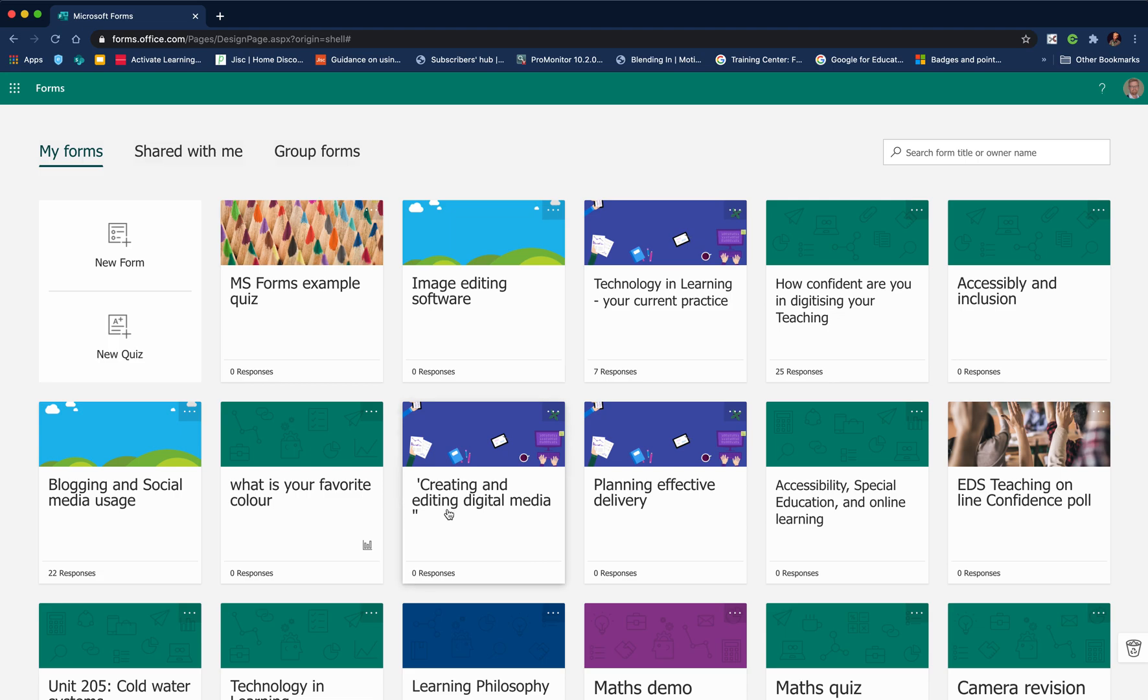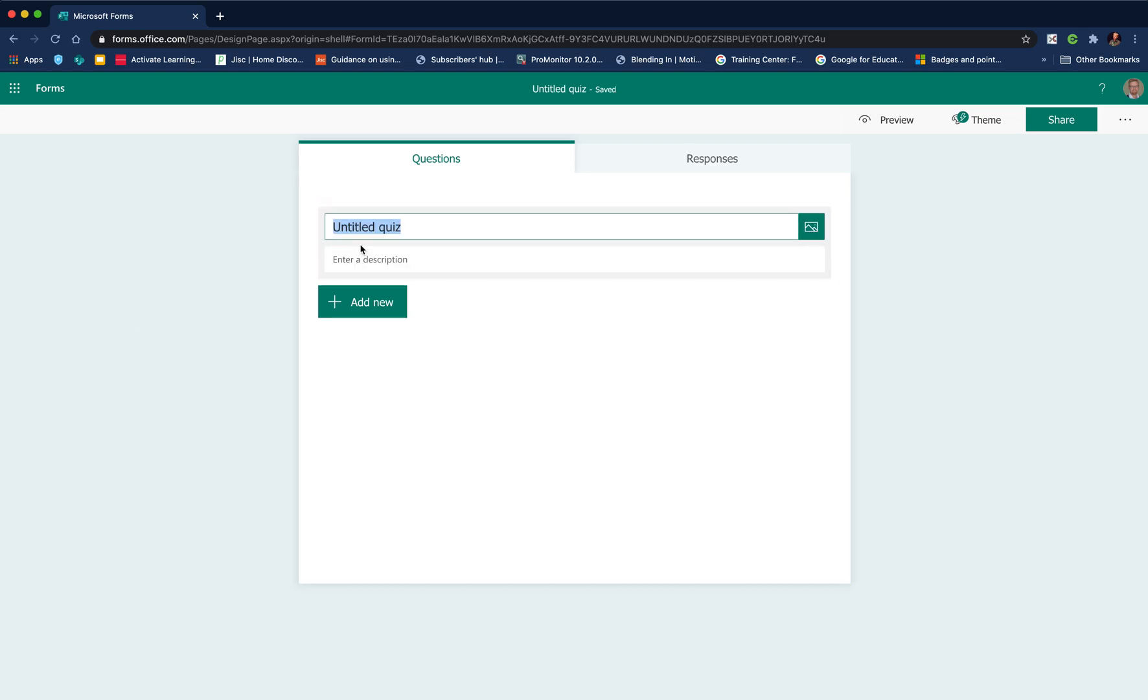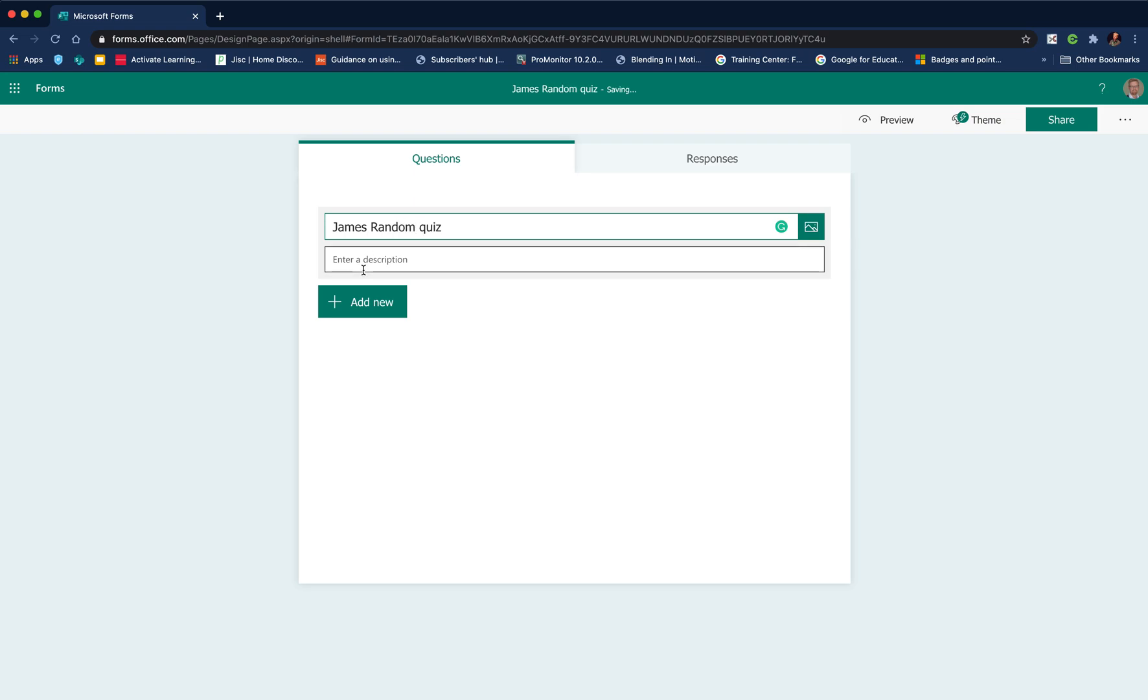We've got access to all of the forms or quizzes we've created historically. We can look at forms that have been shared with us and group forms. I'm going to click new quiz because that's the setting I need if I want to create something that provides students with feedback.